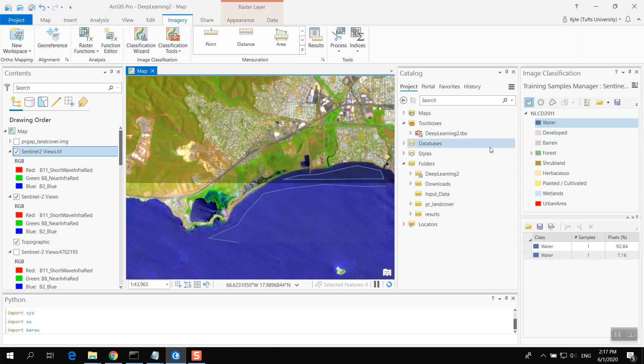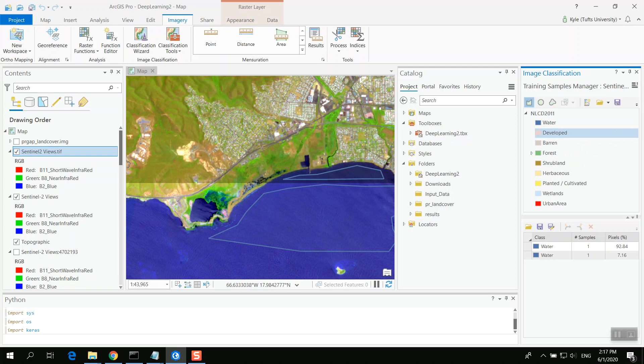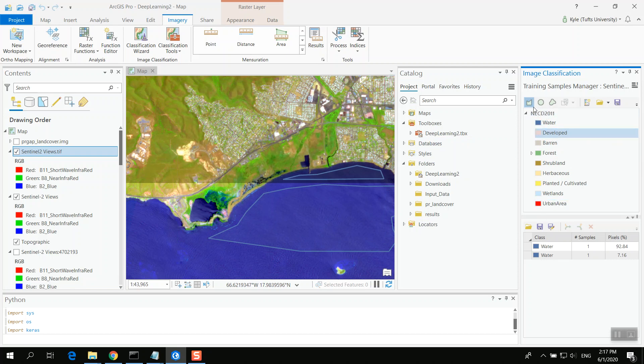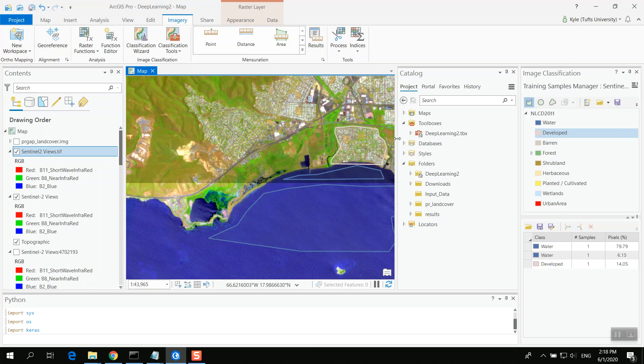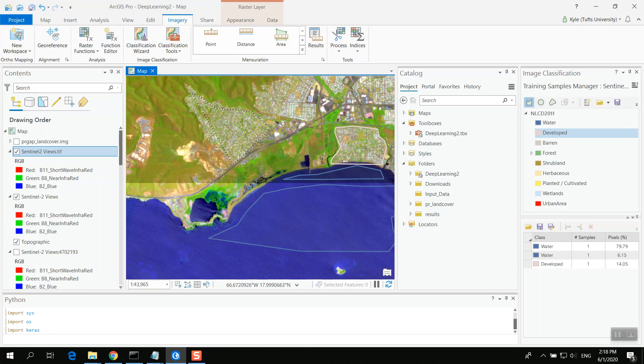I might wish to classify. So I'm going to do developed. I think this is fairly developed. So I'm just selecting these specific values here. I might want to be more careful if I'm doing this for real. This as well.